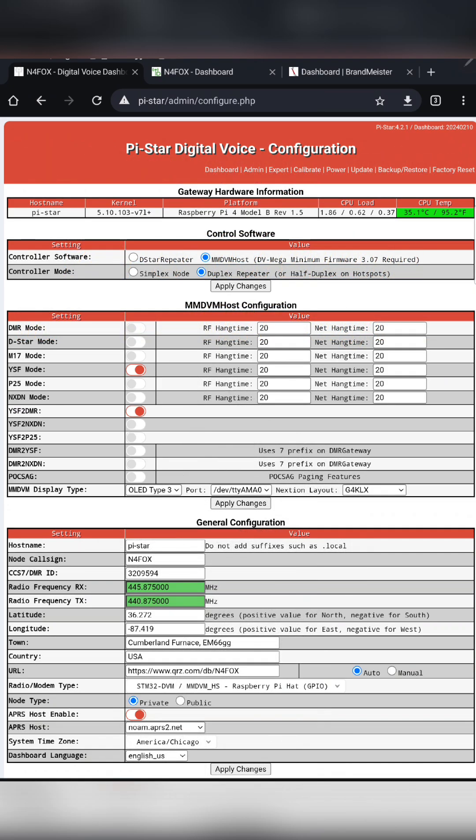Right, here's my Pi-Star configuration. You'll want to have your YSF mode checked, and then YSF to DMR if you're going to have DMR and Brandmeister set up.